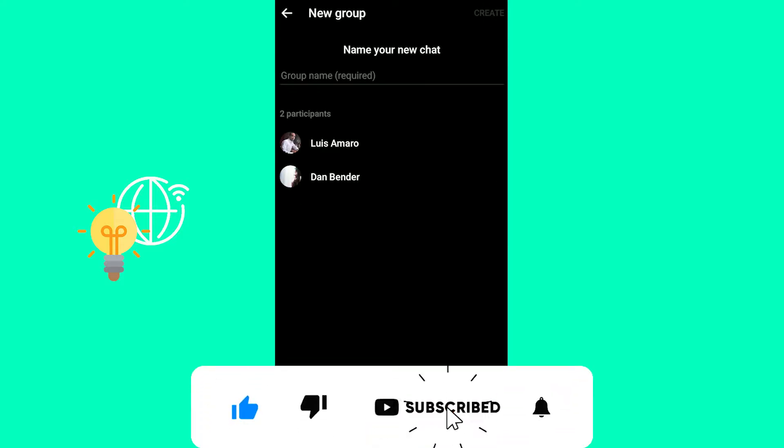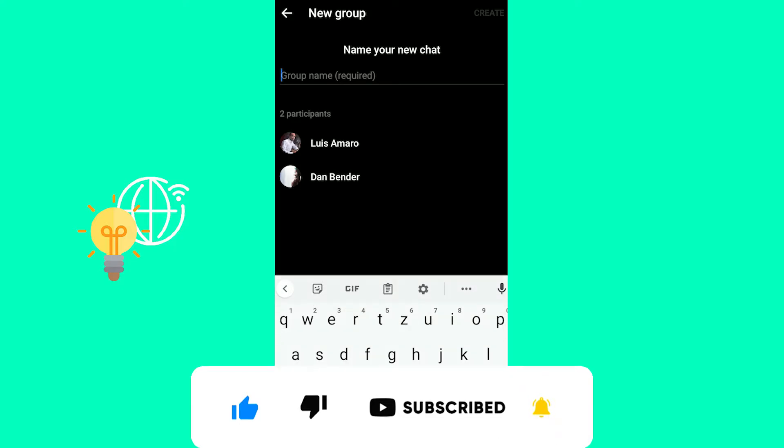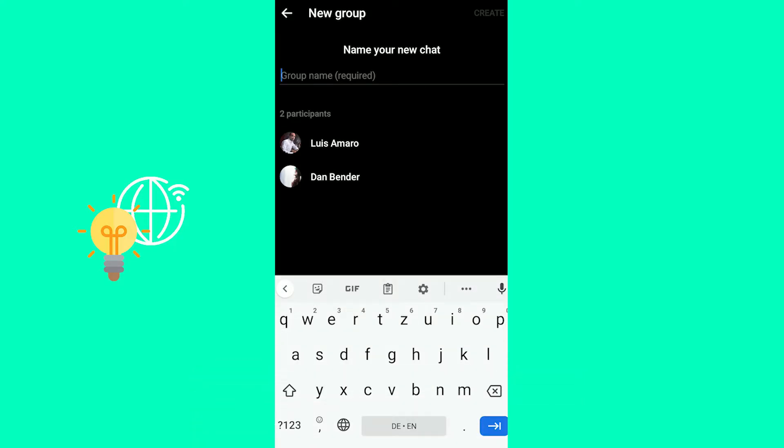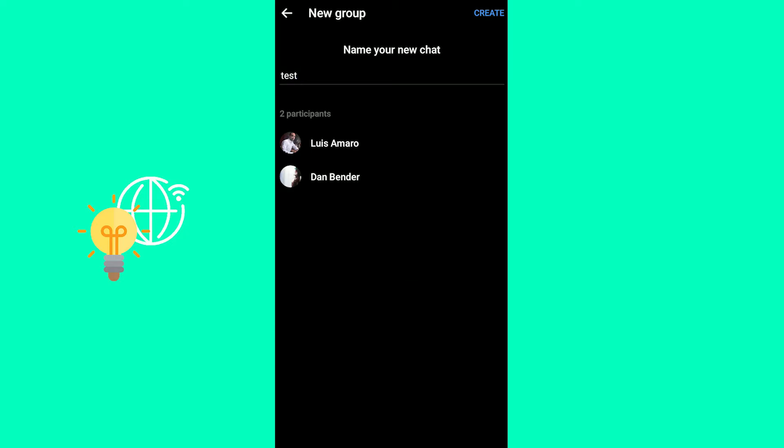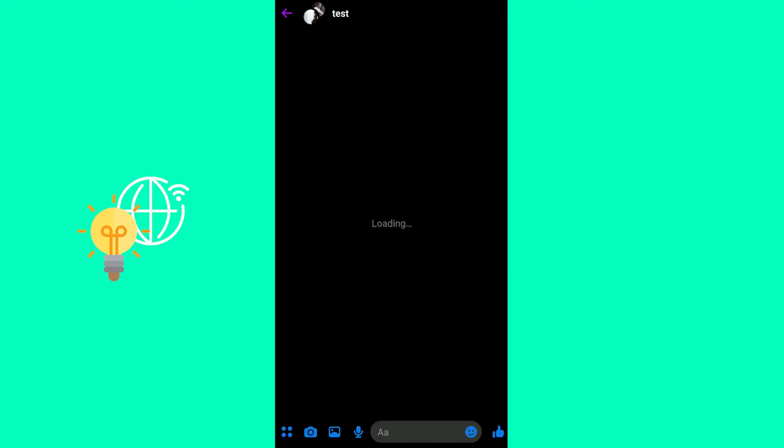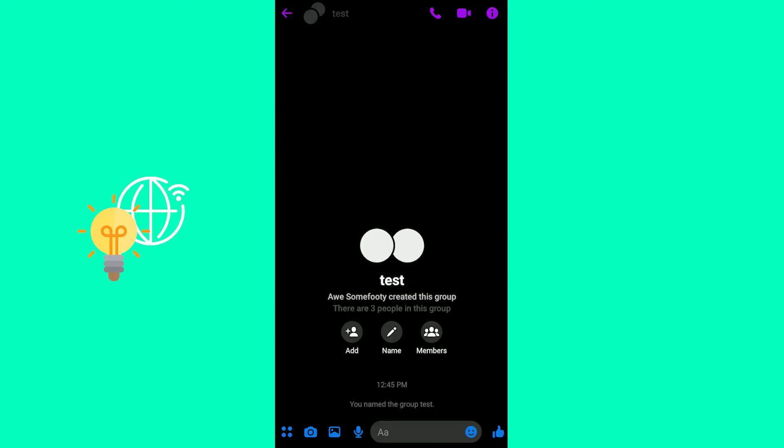And then here, it says name your new chat. So you can name the group chat. Let's say test. And then at the top, you can see create. So click create. Now it's loading. And now we are in our group chat.